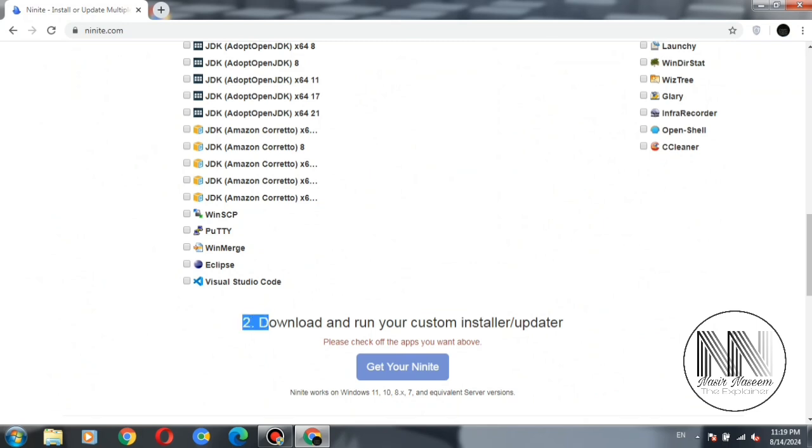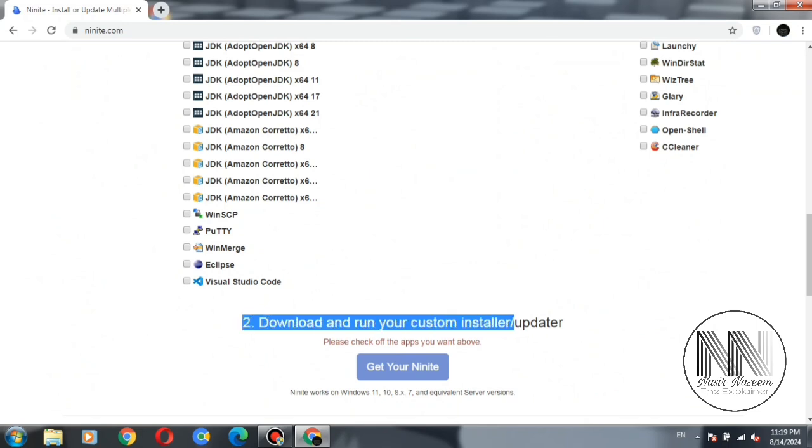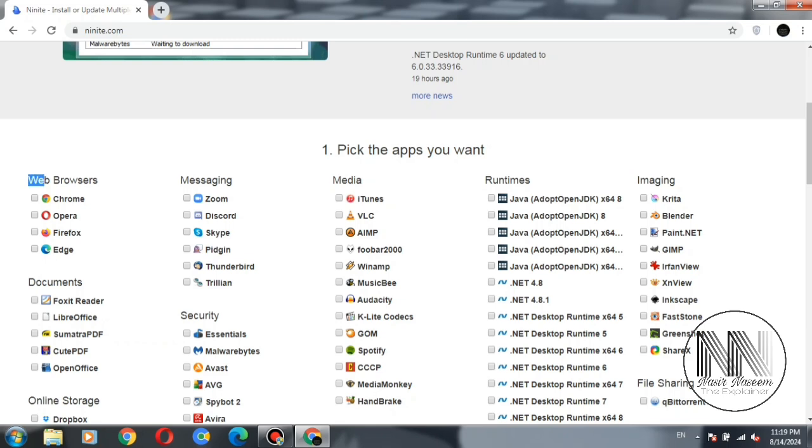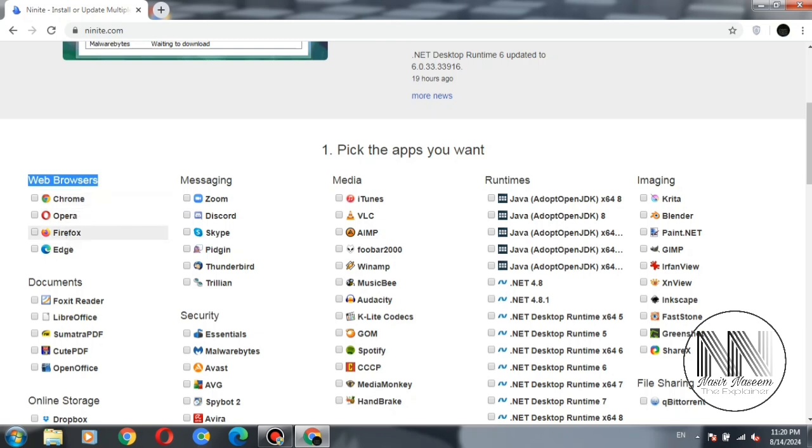There are some types of categories of the applications. For example, the first category is web browsers. Different types of browsers: Chrome, Opera, Firefox. You can choose any of them.